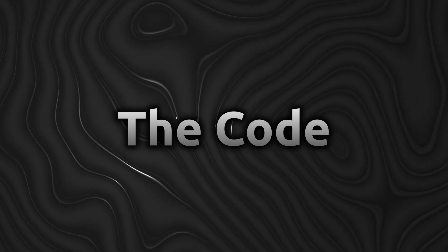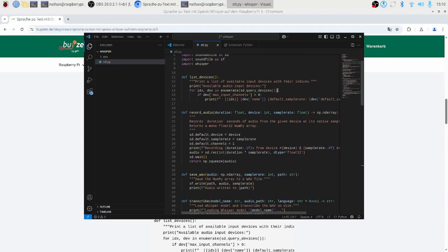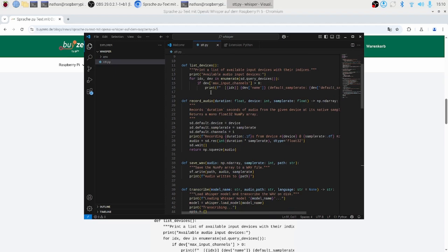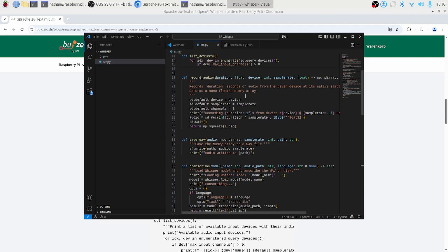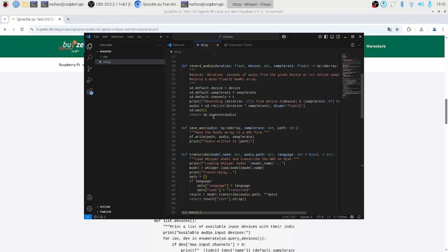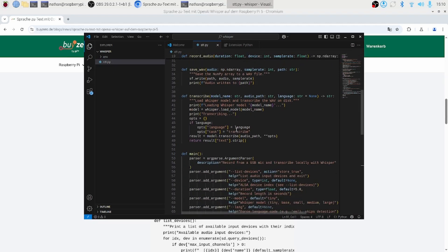How the script works. Under the hood, the script does four main things. One: command line parsing — lets you list available microphones, pick the device index, set your recording length, choose the Whisper model size, and optionally force a language. Two: recording — it configures the audio library to capture exactly your specified seconds at the mic's native sample rate, storing the result in memory as a NumPy array.